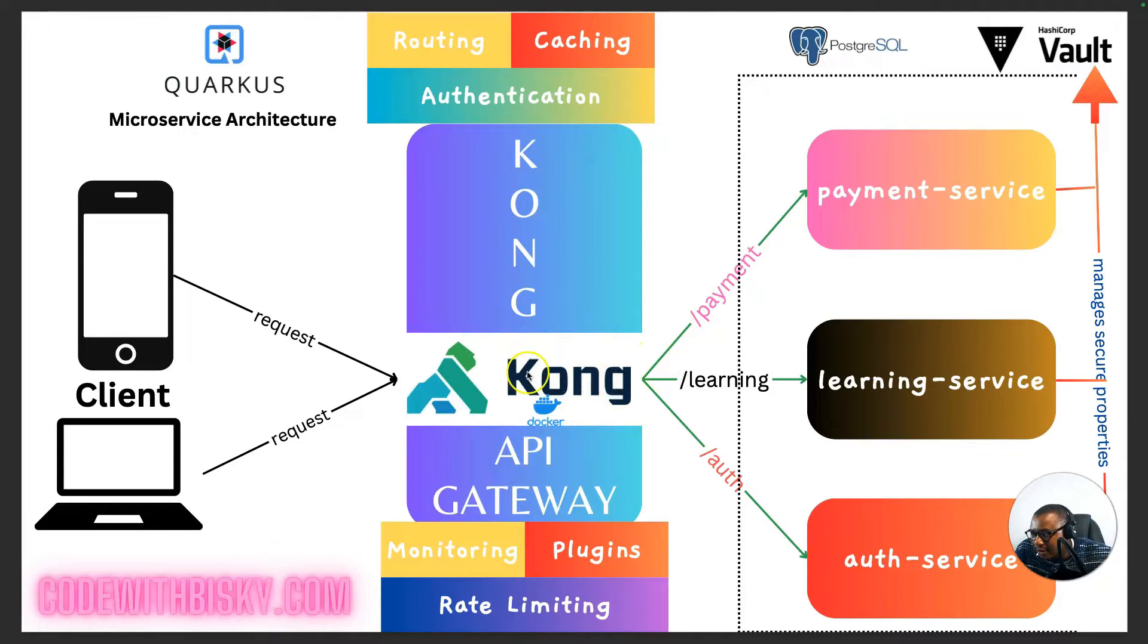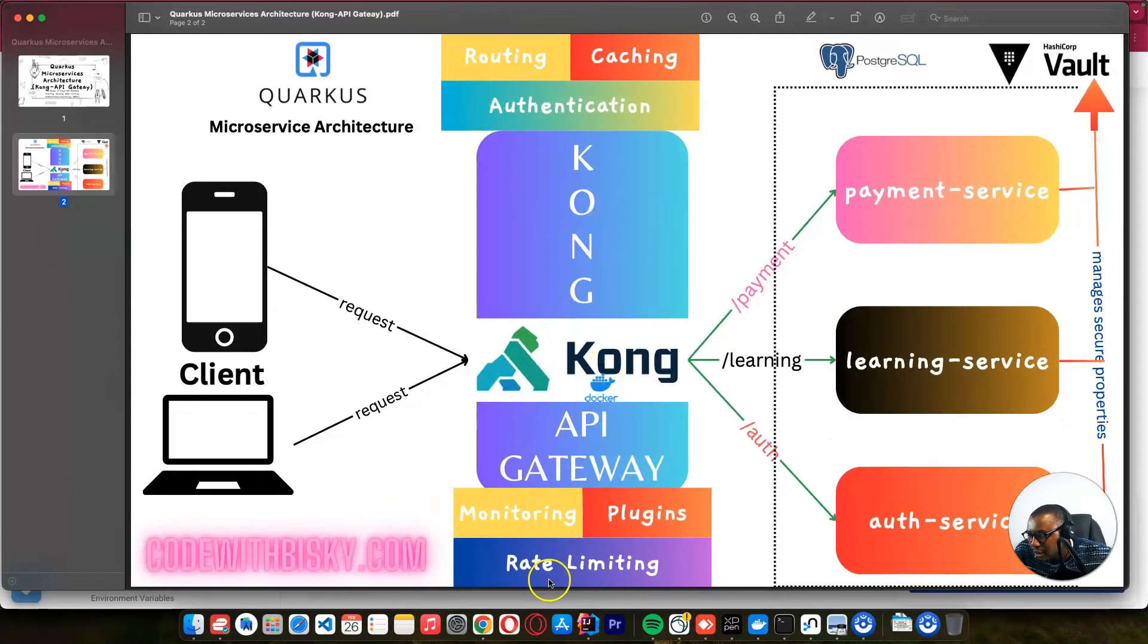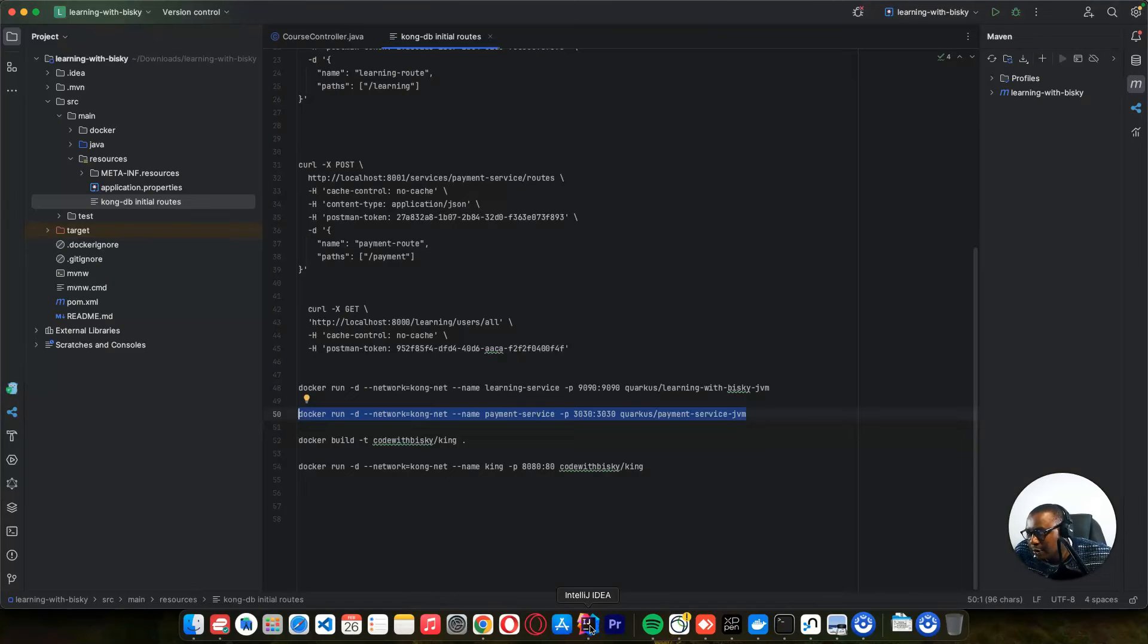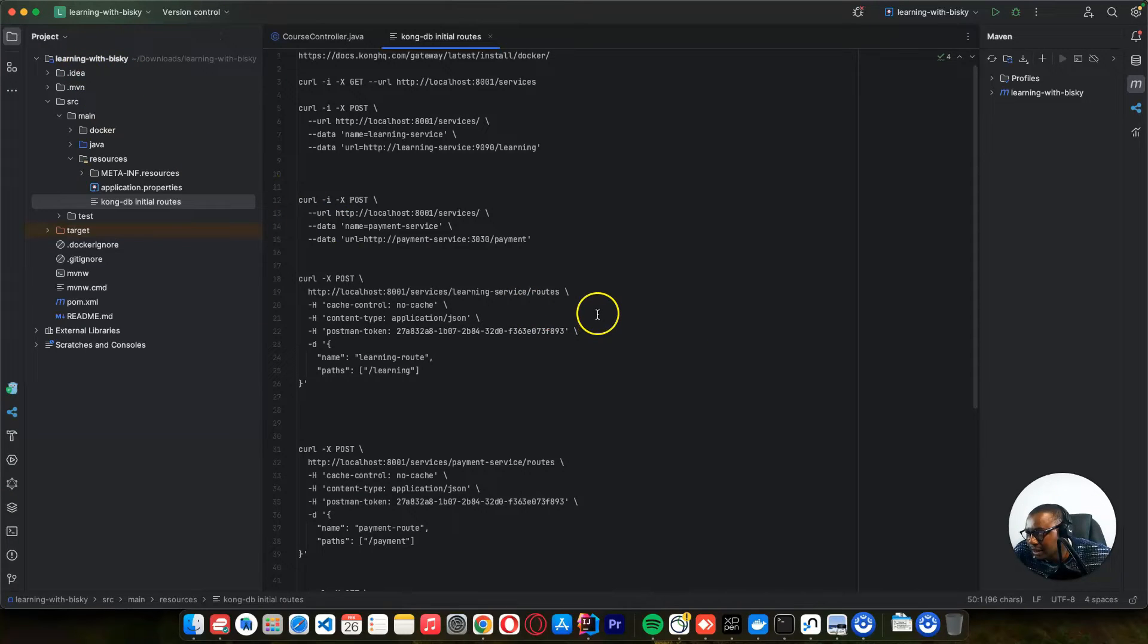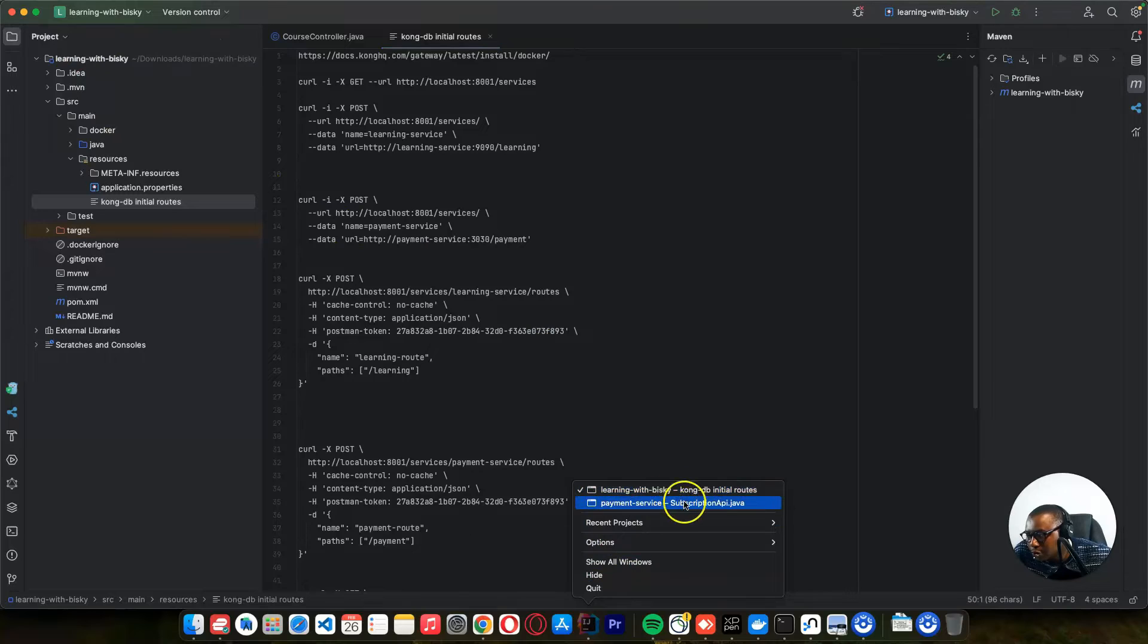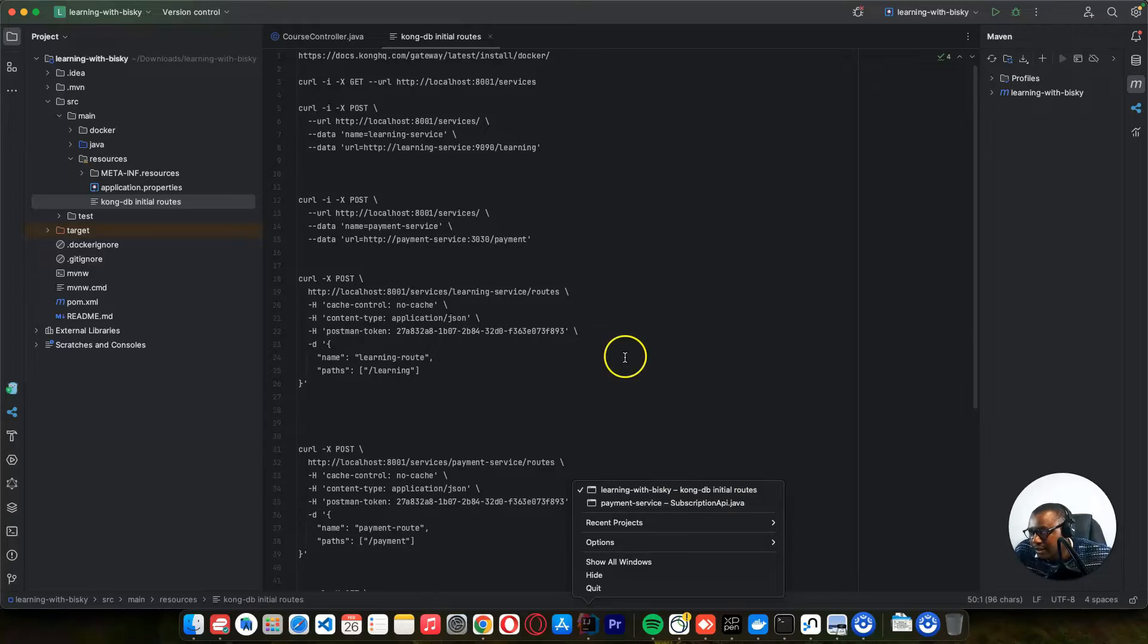Let's now set up our Kong API Gateway. So let's do this. We need to open our terminal. And I already created two services, which is the learning and the payment service. And I'll show you how you can create the third one, which is the auth service.